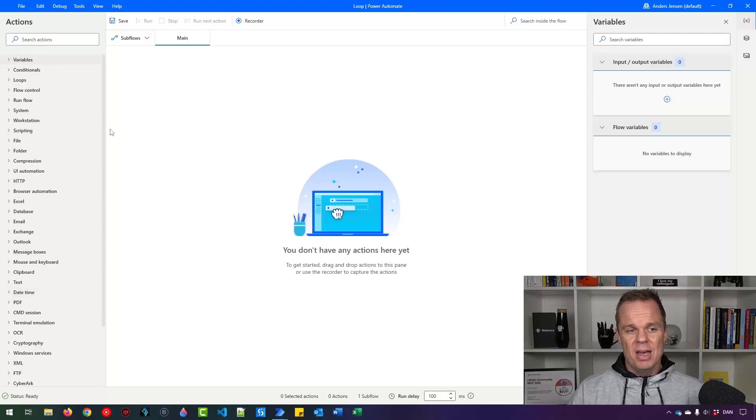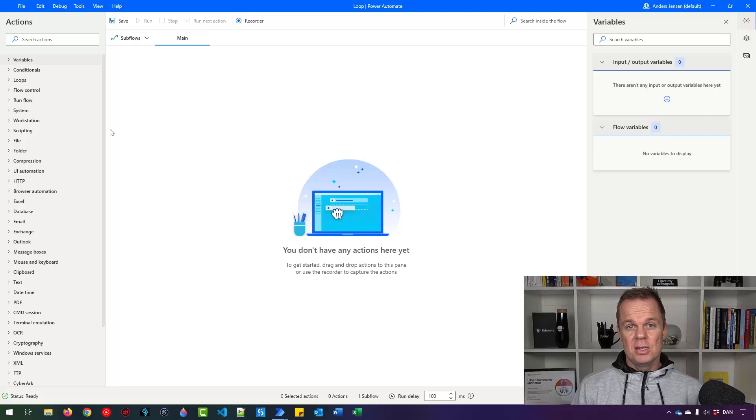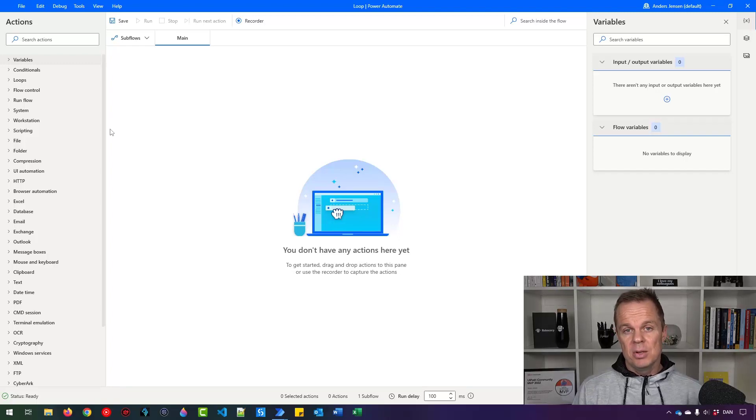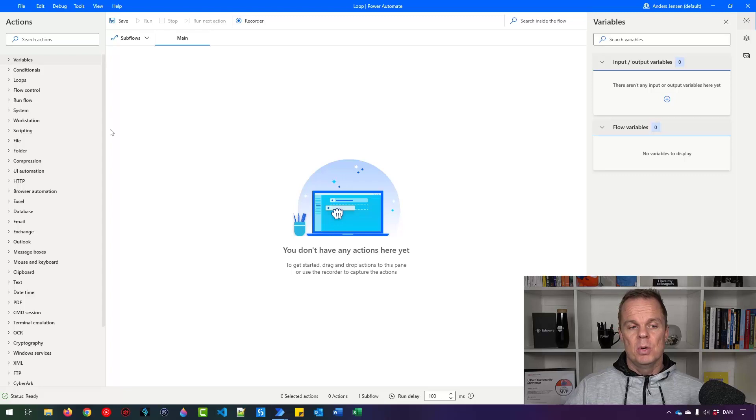First of all we have a foreach. A foreach iterates through a list or data table. That's the most common ones.